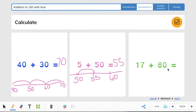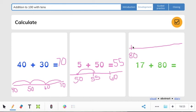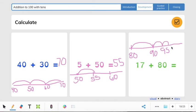And then this one's a little bit tricky: 17 plus 80. What I'm going to do, making my number line, I'm starting with the bigger number — 80. I need to add 10 more: 80 plus 10 is 90. Then 90 plus 5 is 95, and then add 2 more, which gives me 97. So 17 plus 80 equals 97.